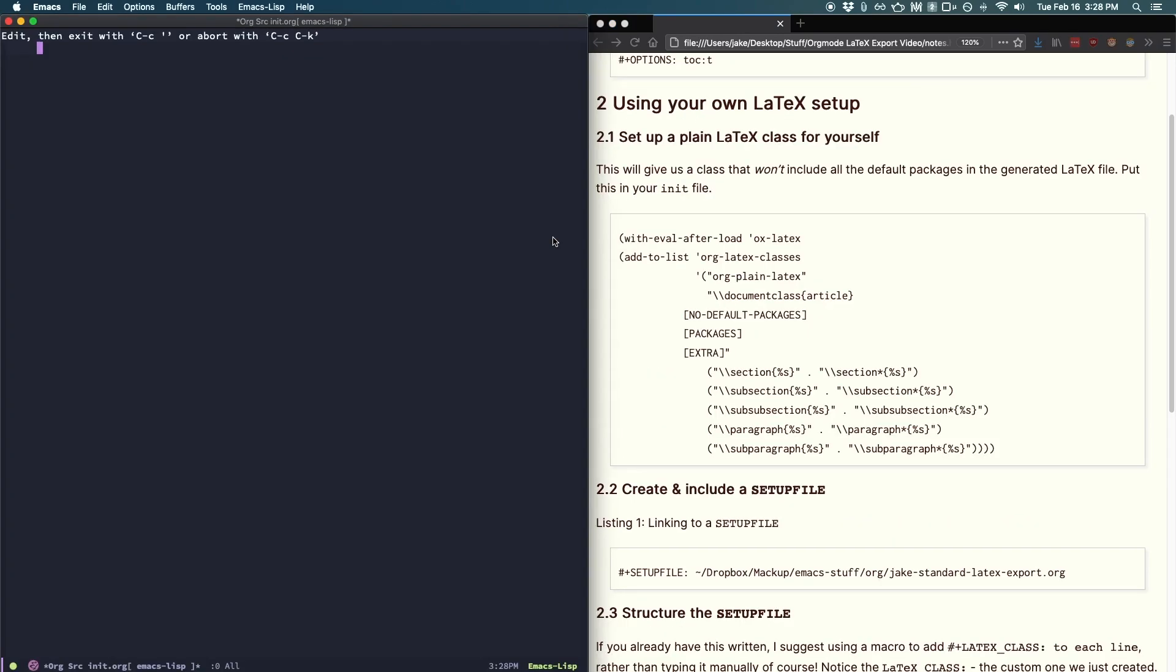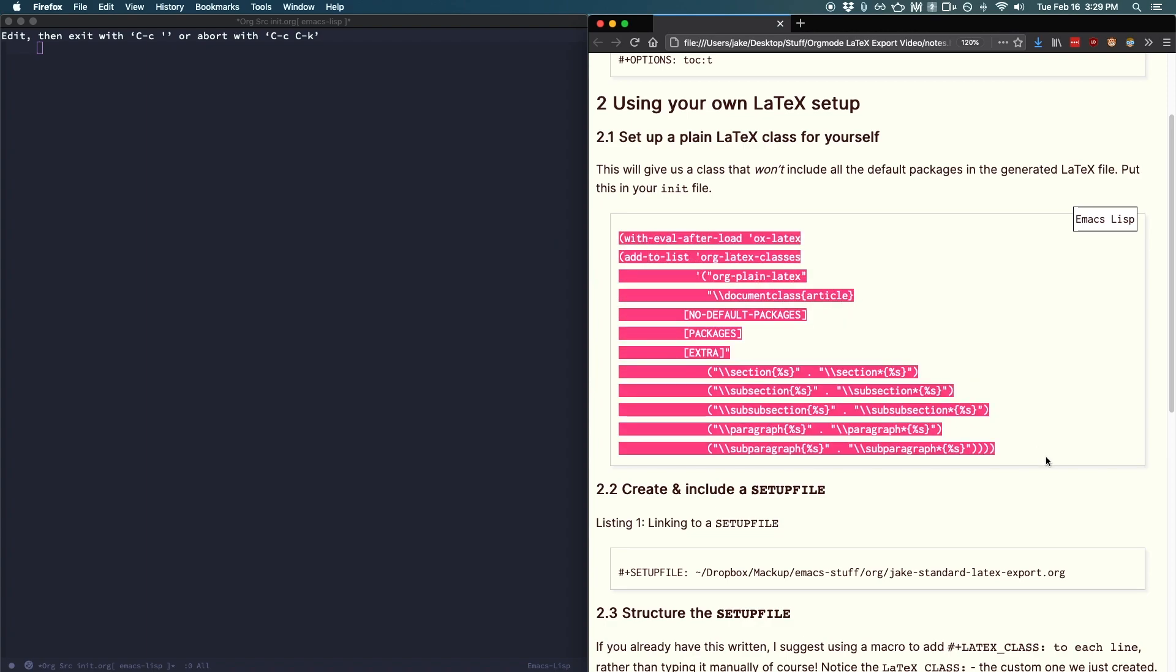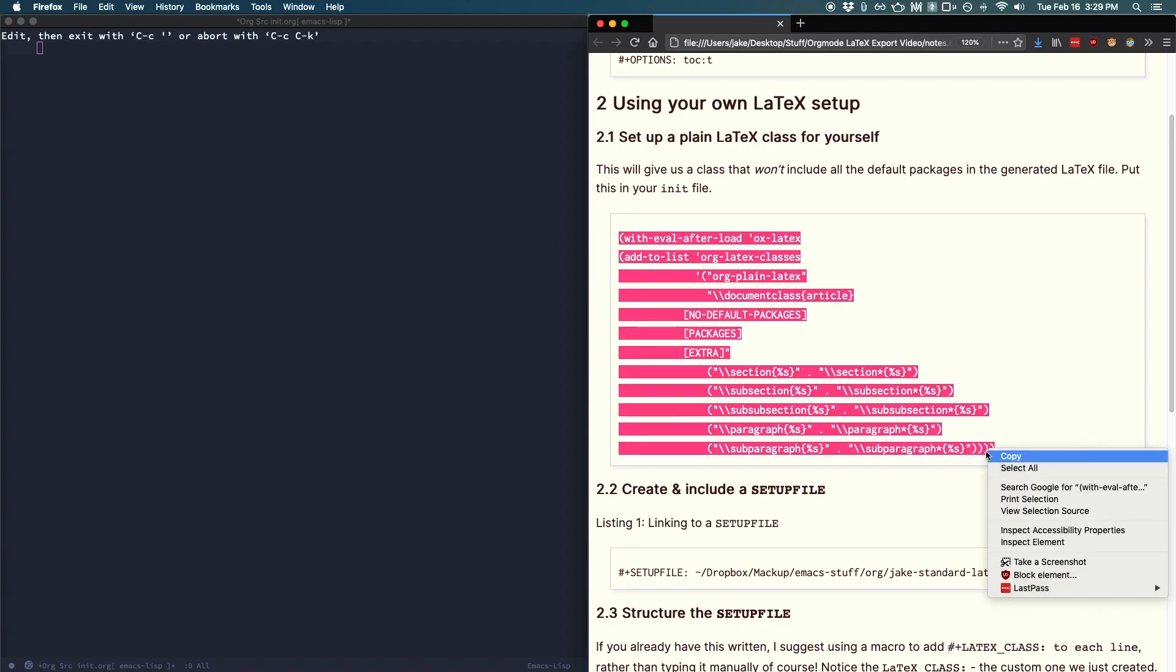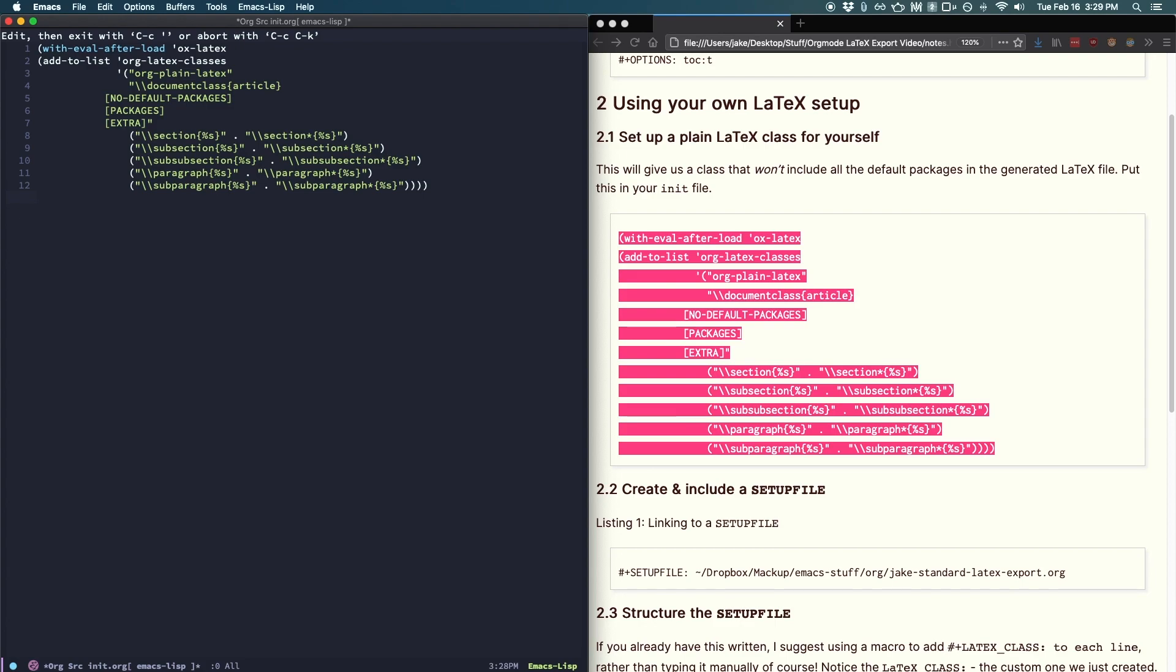With that out of the way, let's put in our org plain latex class. Open your init.el or wherever you put your configurations, dot space emacs or maybe your doom configuration file. Whichever it is, paste in the chunk I've highlighted right here and restart emacs. After that, you'll have access to the org plain latex class. Also note, you'll want to have some basic latex prepared for your setup file. Feel free to dig around on the internet for a template or use mine, which I provided in the resources.